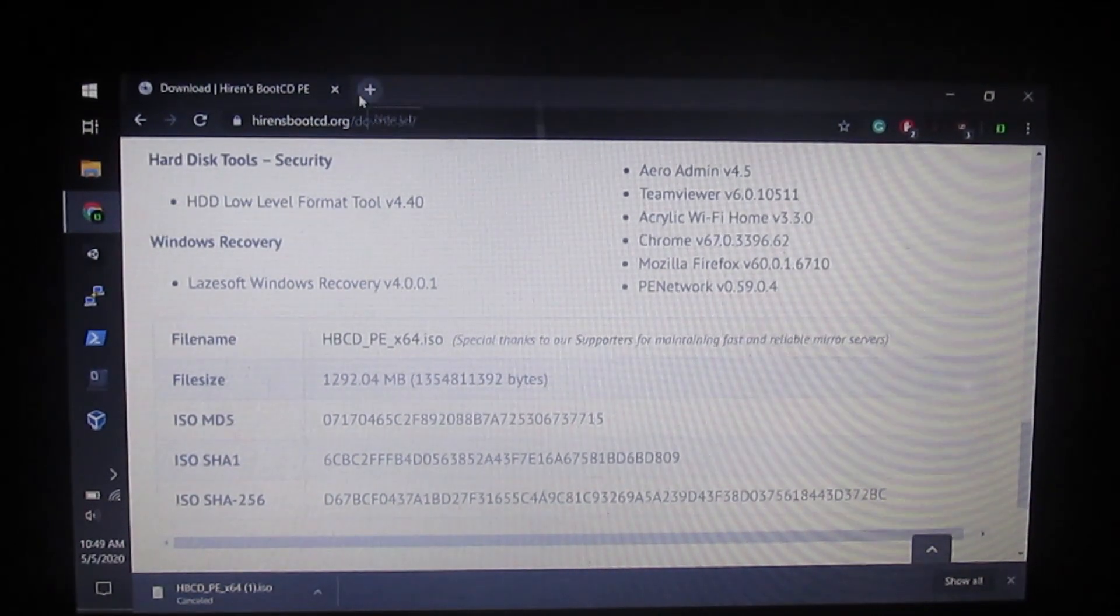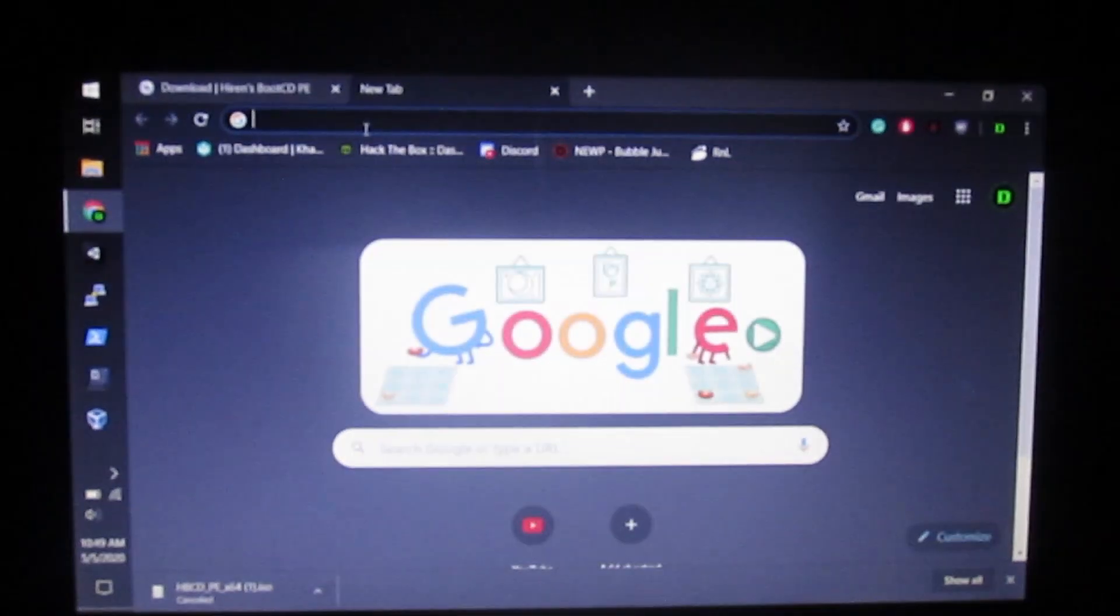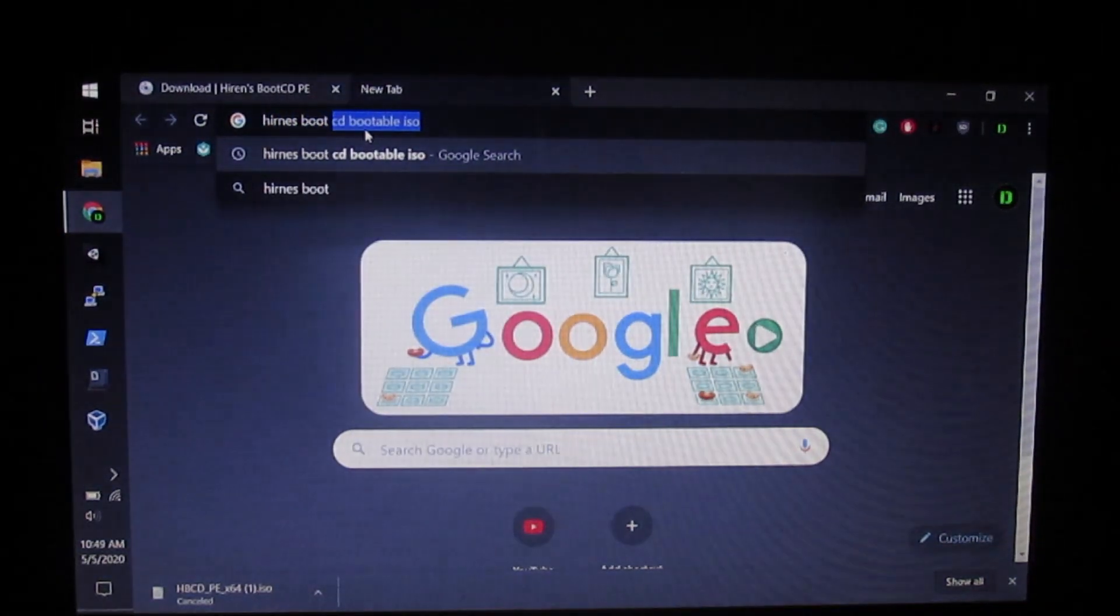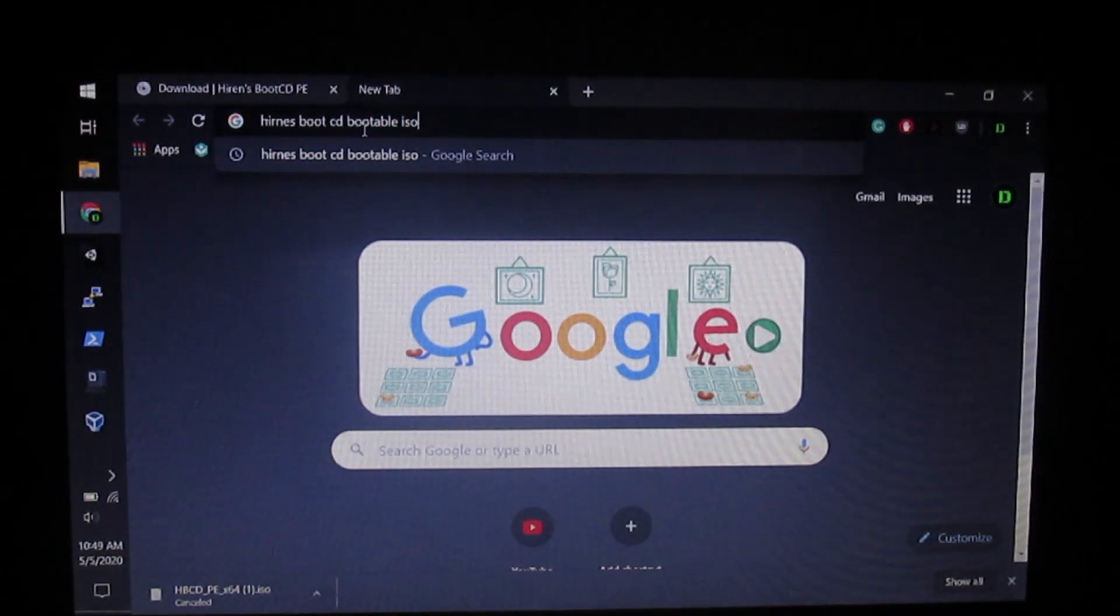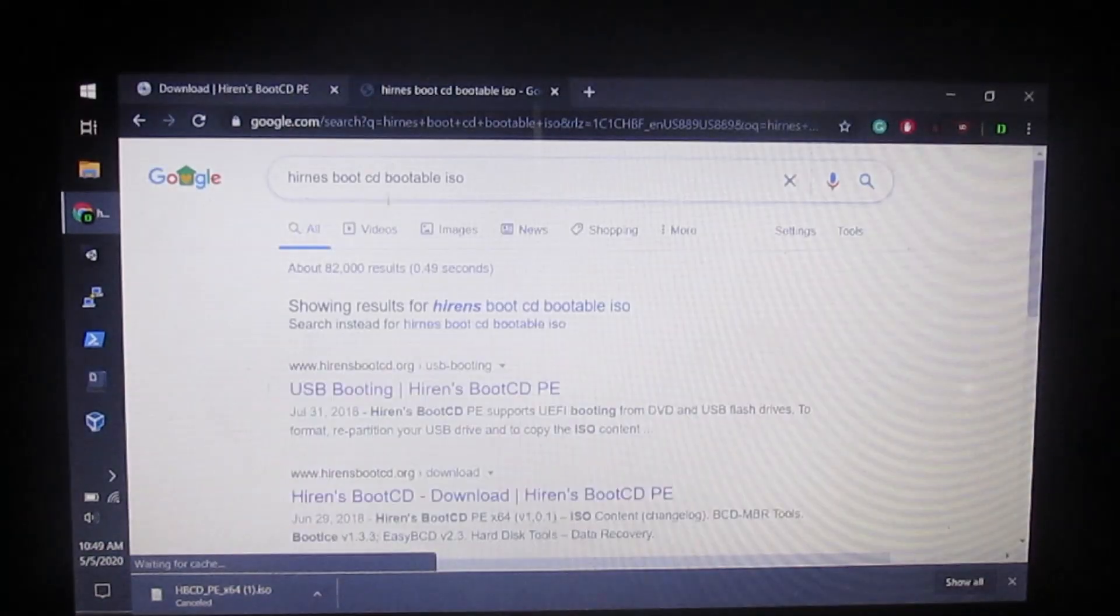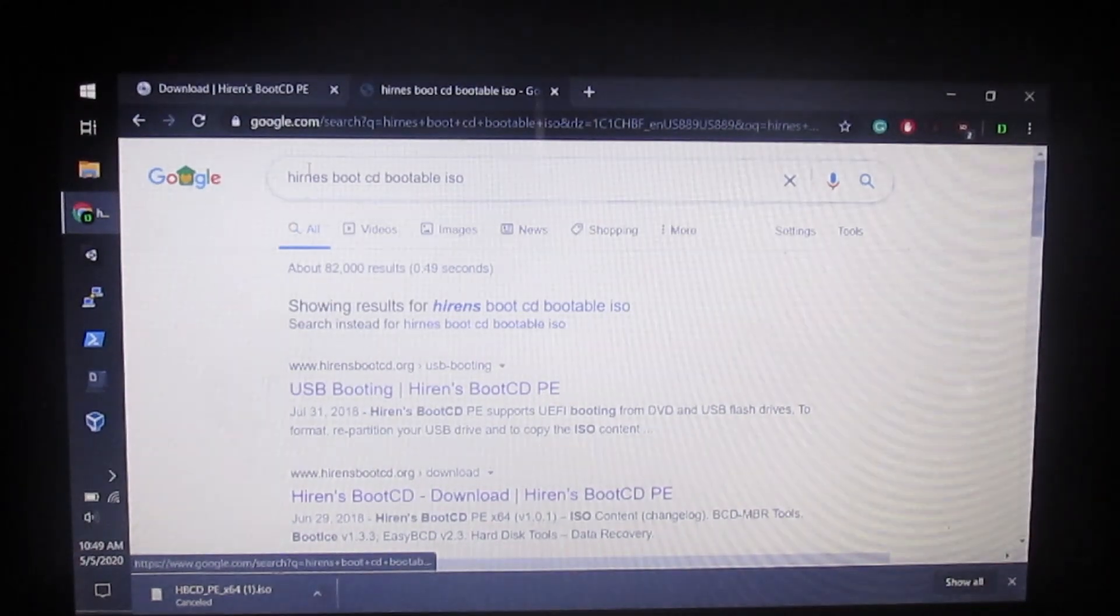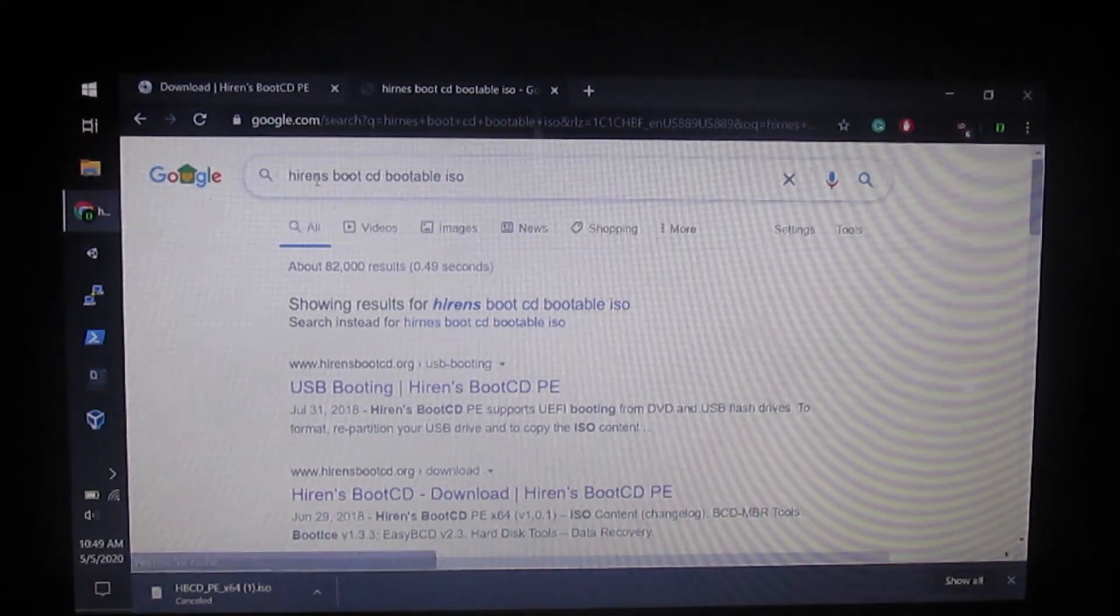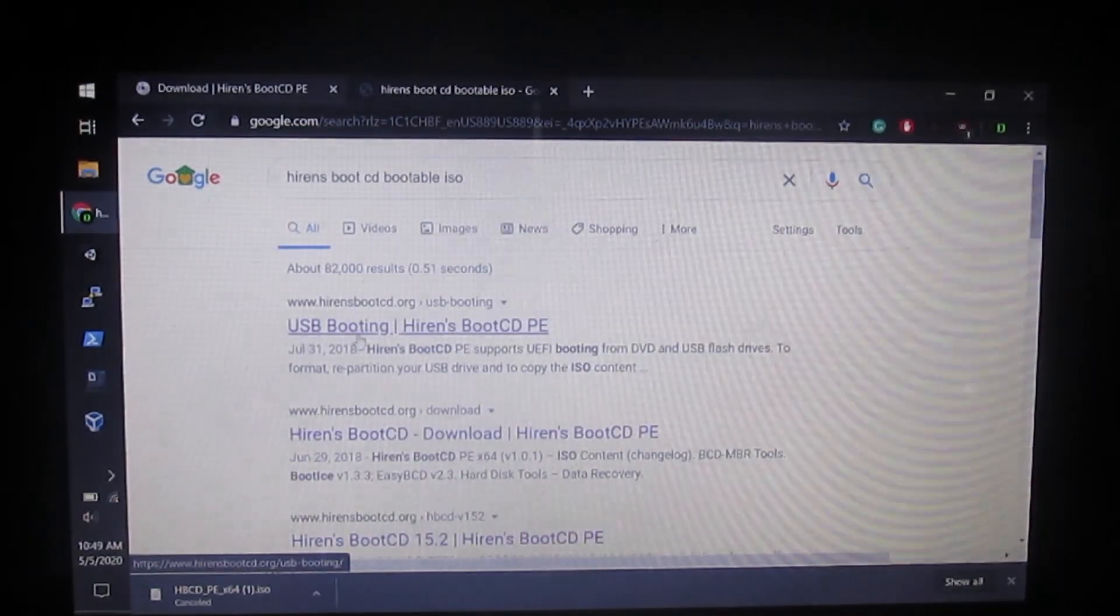While that's downloading, open a new tab and Google Hiren's Boot CD Bootable ISO. I misspelled it there, so I'm going to fix that.